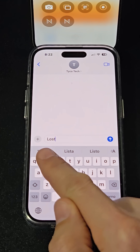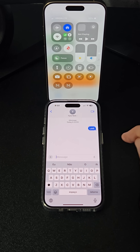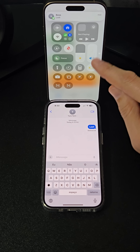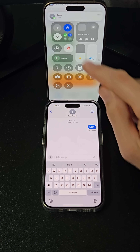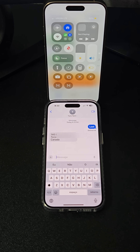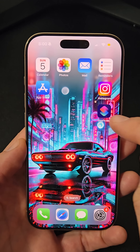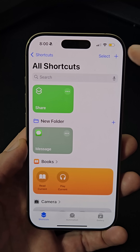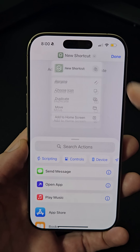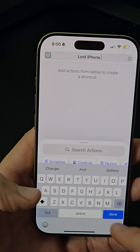When you receive a specific keyword like 'lost', this shortcut will turn on Bluetooth and Wi-Fi, enable low power mode, send your iPhone's location to a trusted contact, and set the volume to 100% to make it easier to hear if you call it. Open the Shortcuts app, create a new shortcut, and name it 'Lost iPhone'.